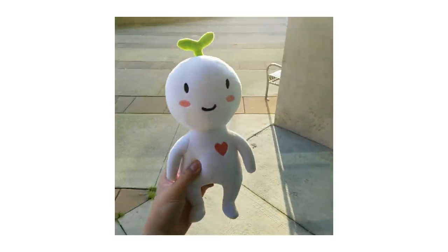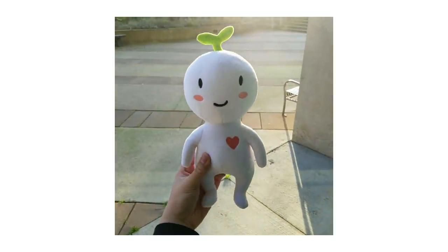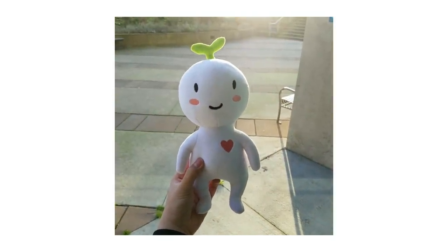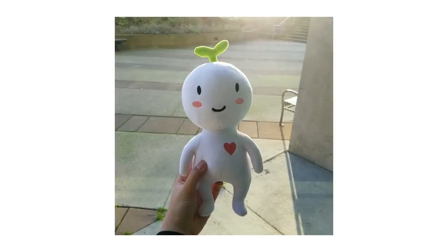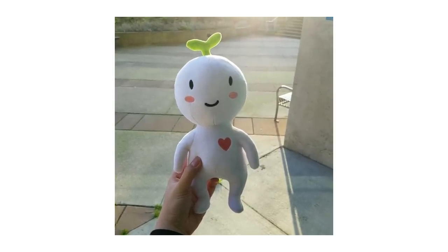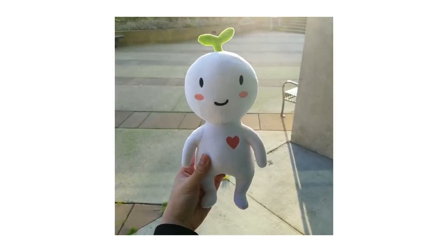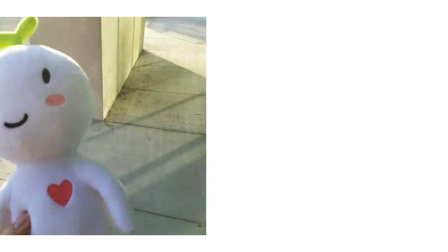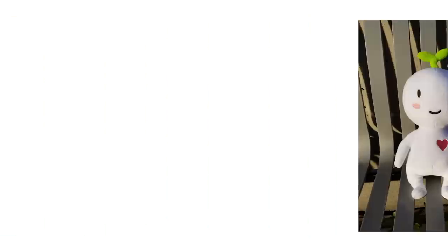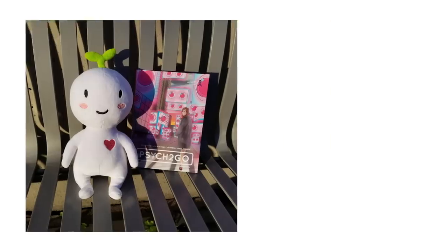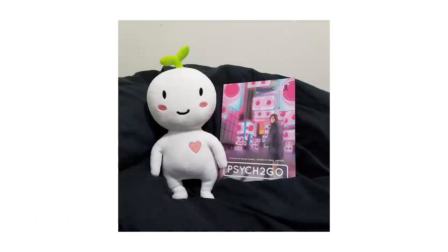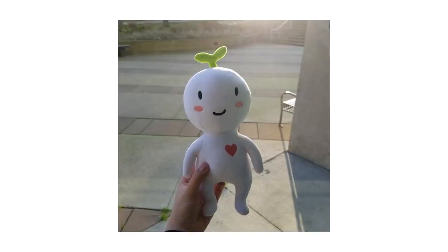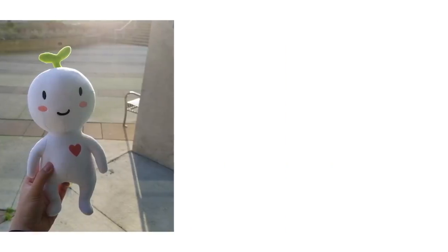Before we continue to the next point, we want to share with you an exciting new product we're launching. The main character and mascot of our channel, Sai, will soon be available as a soft and squishy plushie. They are now available for pre-order with a goal of 100 initial orders. Once that goal is reached, production will start, and if not, refunds will be made. Proceeds will go towards creating more quality videos. You can find the link to the pre-order in the description. Thank you for your support. Now, back to the video.